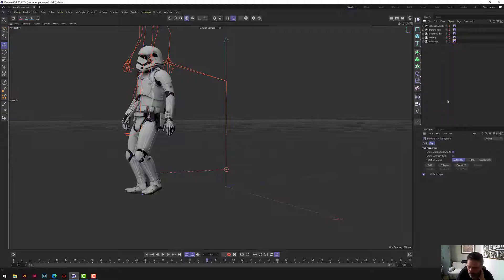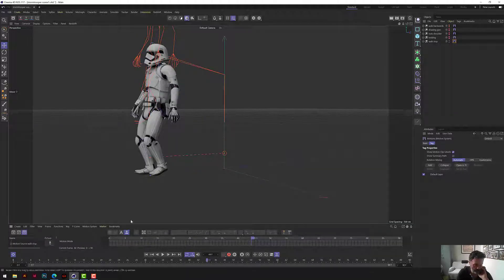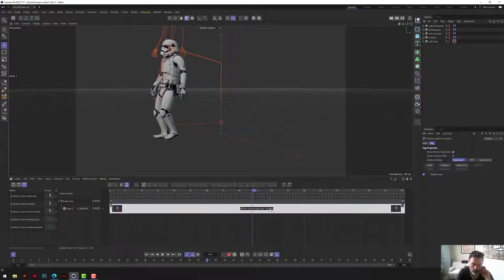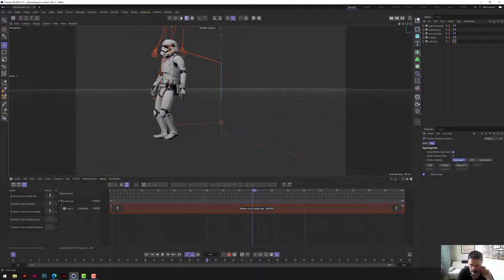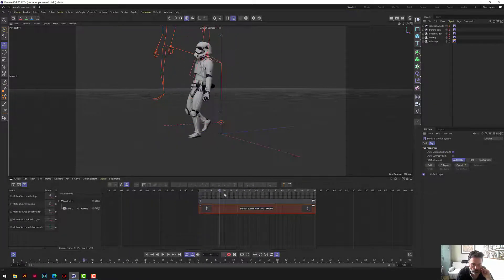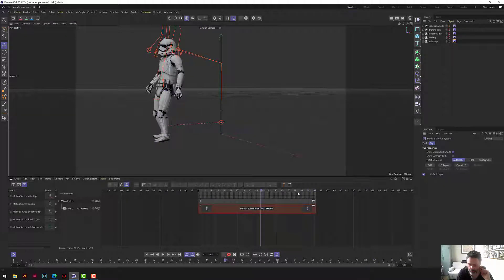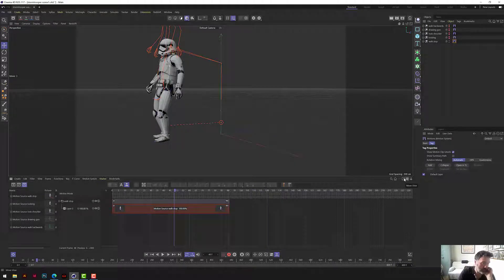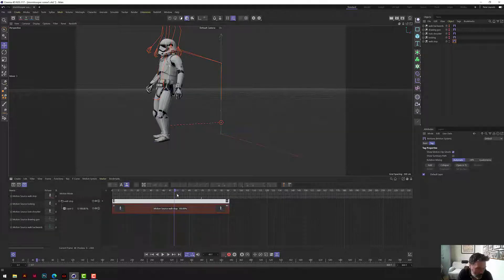When you click on that motion clip tag it says 'Open in TL' - open in timeline. So we open it and down at the bottom we make that panel bigger. This is the walk-stop motion. If we shrink it down, that character is walking over 90 frames. We need to add a lot more frames - let's put in 800 just for example. Now over here you can see all the other motion clips we added: look, look over shoulder, look shoulder, drawing gun, walk backwards - all appear in the timeline.